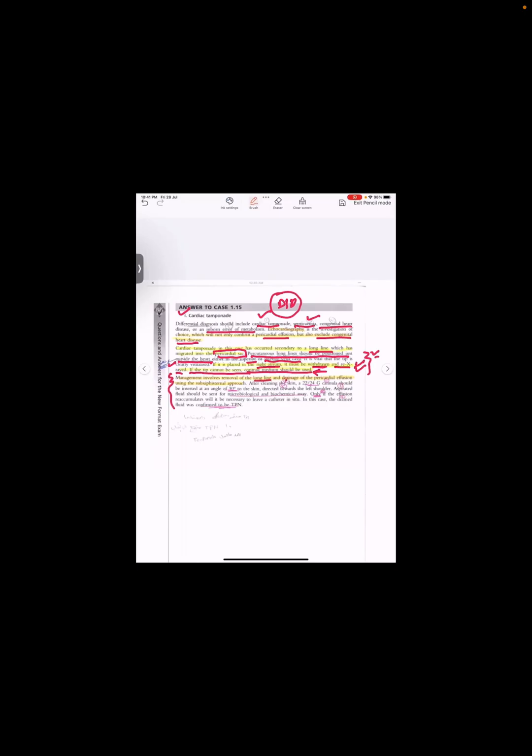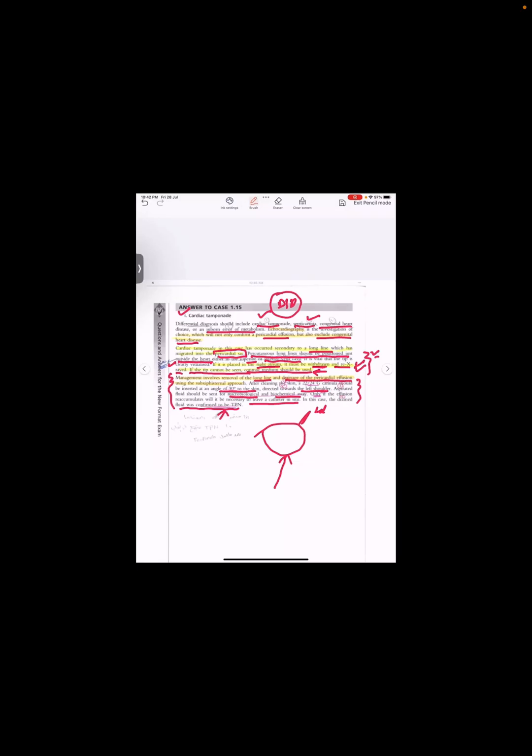Management. What is the management of this tamponade? It involves the removal of the long line and drainage of the pericardial effusion. Here they have told how you will drain it. You will go by the xiphisternum angle towards the tip of the left axilla. At what angle? Cannula be placed at an angle of 30 degrees to the skin, directly towards the left shoulder. Aspirated fluid should be sent for microbiology and biochemistry. Only if the effusion reaccumulates will it be necessary to leave a catheter in situ. In this case, that was confirmed to be TPN. This was actually a real scenario which they have given us in the new format. Now we are moving to the next scenario for the cardiology system.